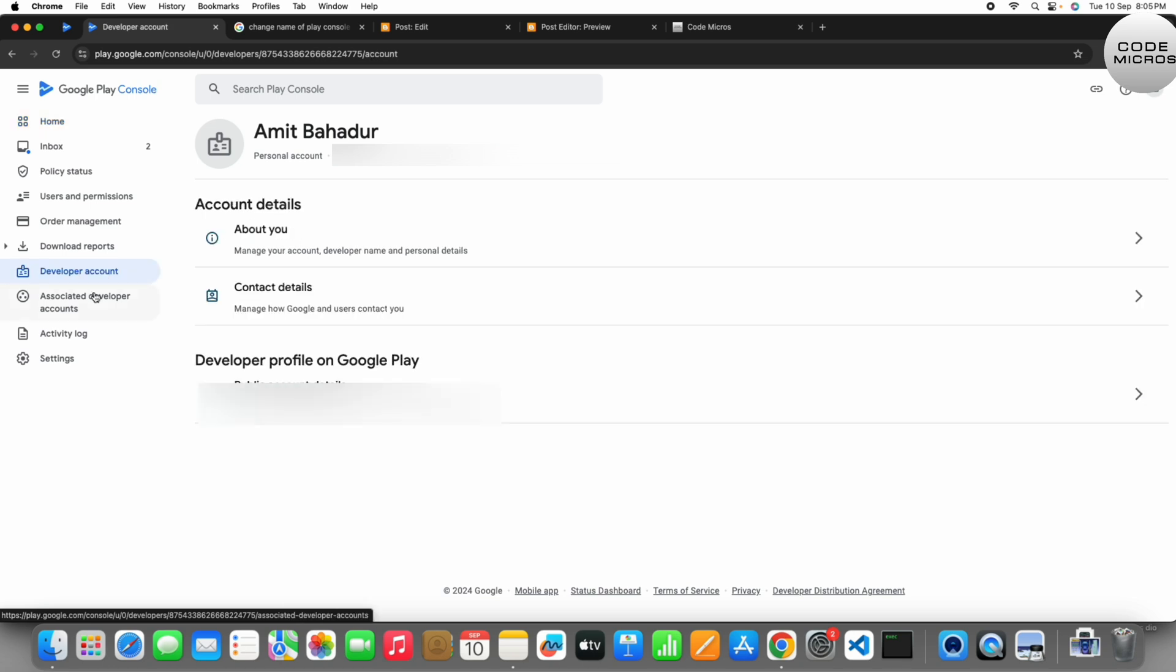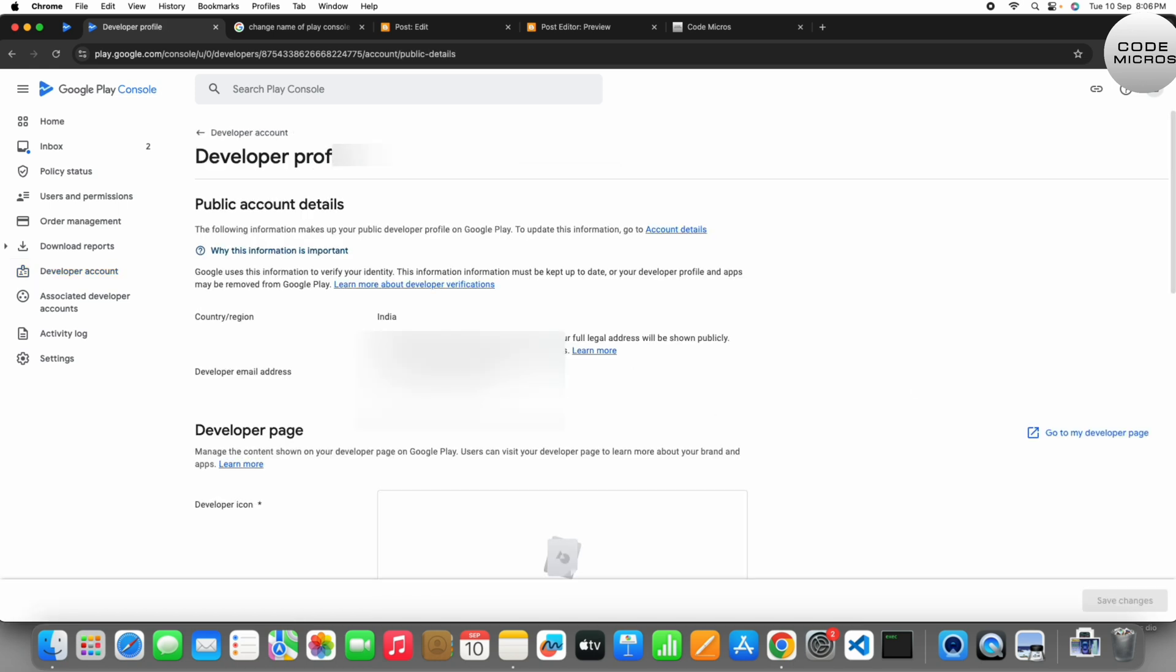Then a form will be shown with the option Account Details and one more, Developer Profile on Google Play. So you have to click on this one, Developer Profile on Google Play. Just click on it.